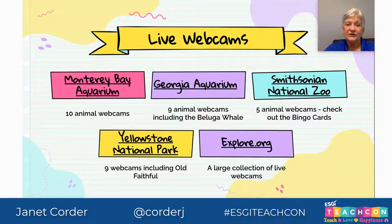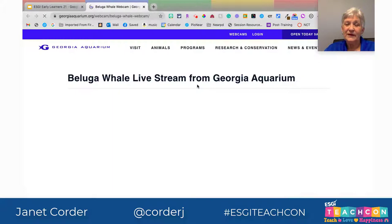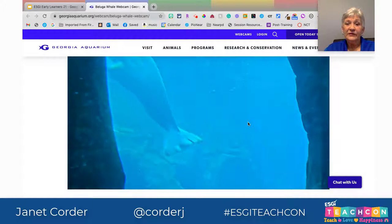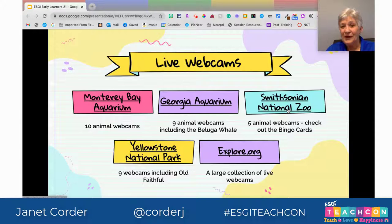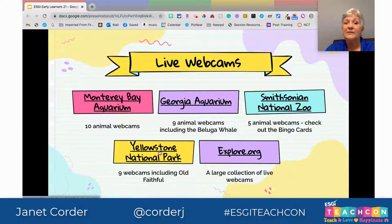The first is the Monterey Bay Aquarium, a very well-known aquarium in California. I love the Georgia Aquarium, so I'm going to click on that one and look at the beluga whales. If you've never seen them at the Atlanta Aquarium, they're amazing — you have to wait and watch. The Smithsonian Zoo has webcams with bingo cards you can print out for students to check off what they see. Yellowstone National Park has nine webcams including Old Faithful, and explore.org is a great website with a large collection of live webcams. Bring those animals into your classroom using live webcams.